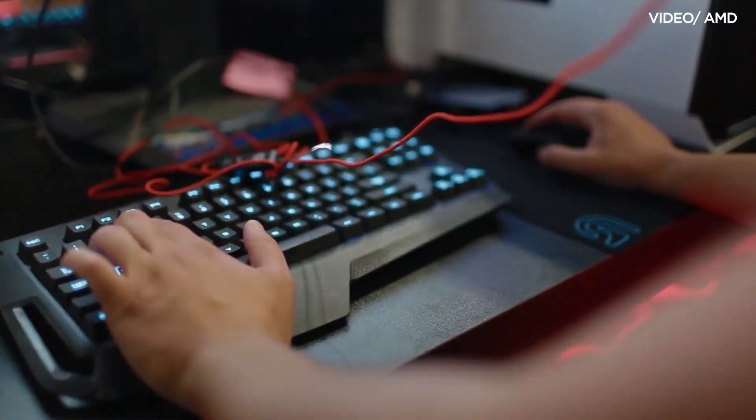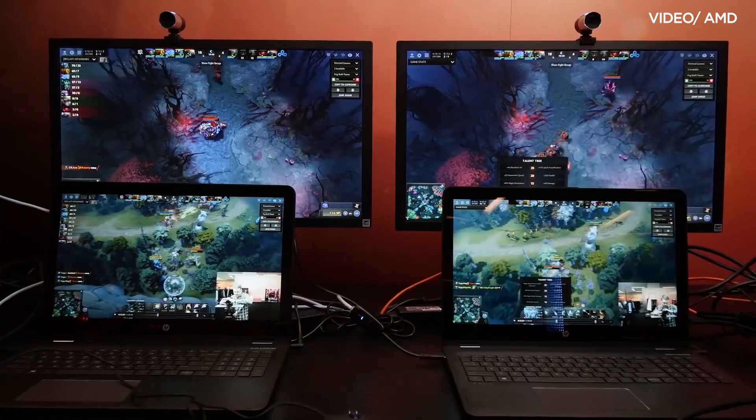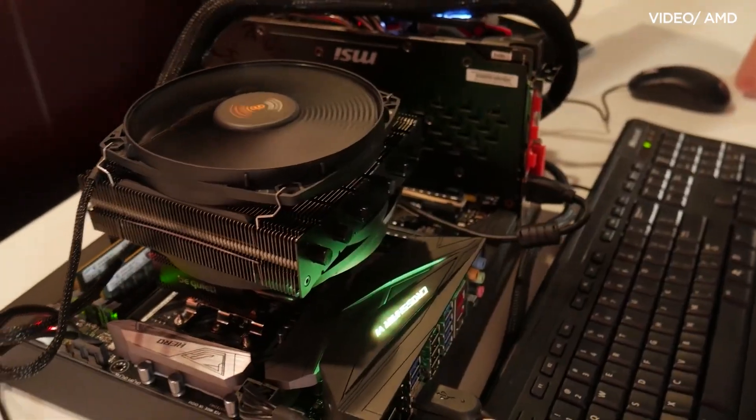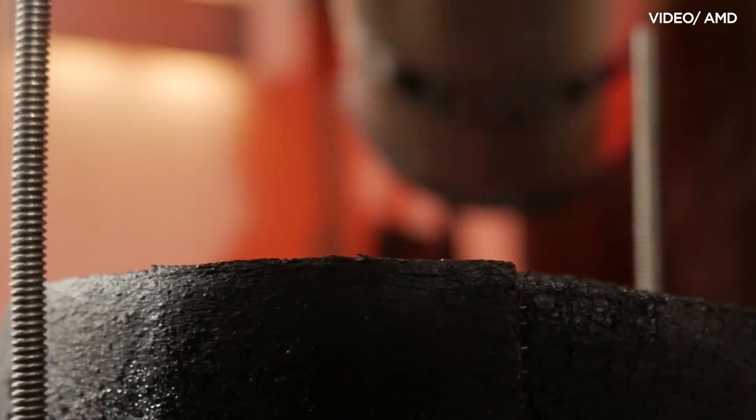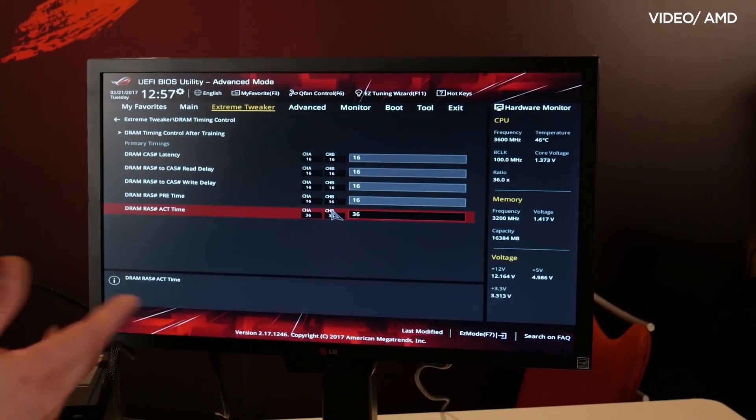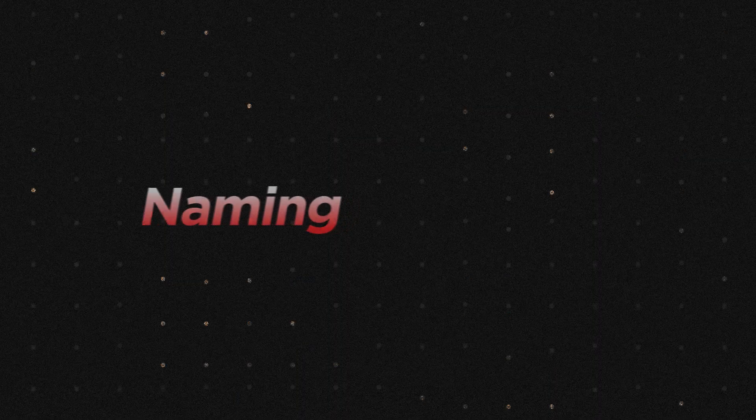TDP, or thermal design power, refers to the maximum amount of power a CPU can consume and the amount of heat it can generate under normal usage. This is important to consider when selecting a CPU and cooler for your build.